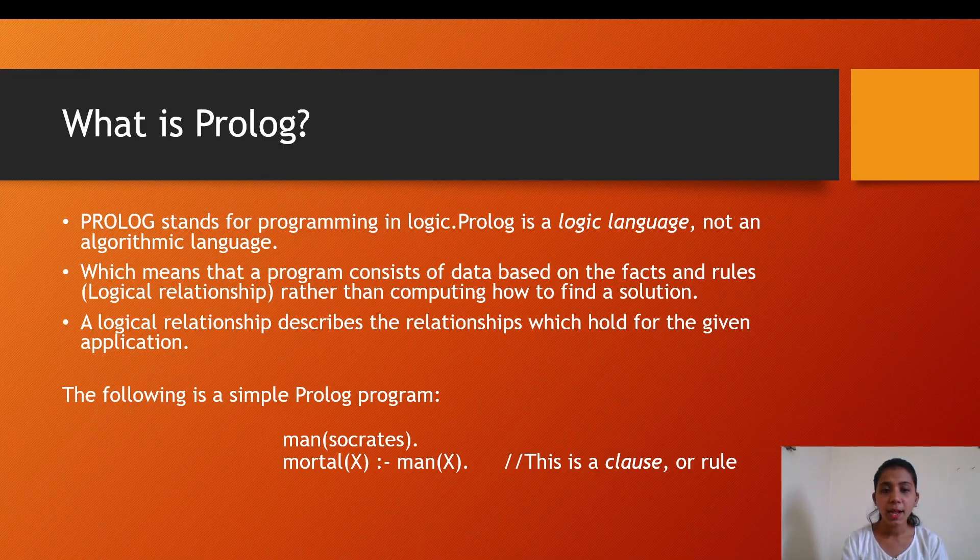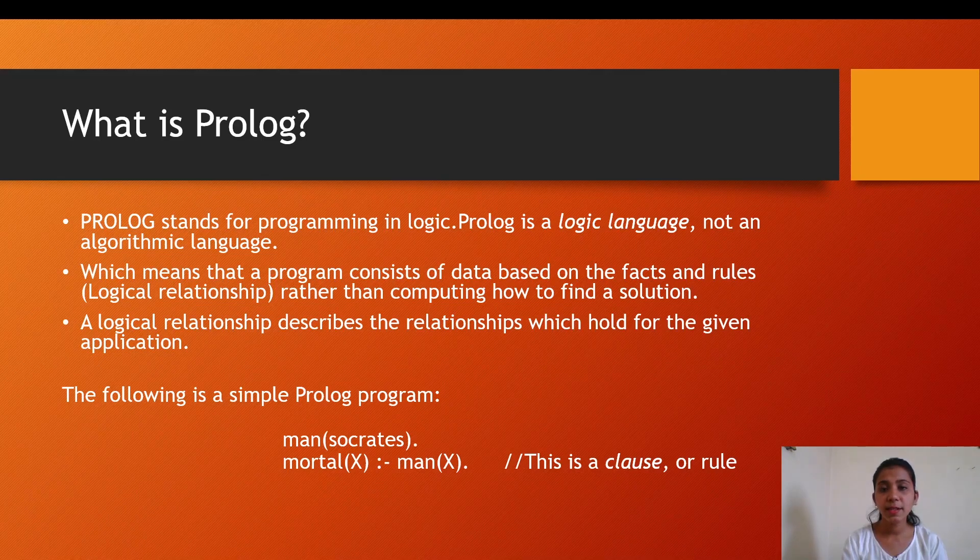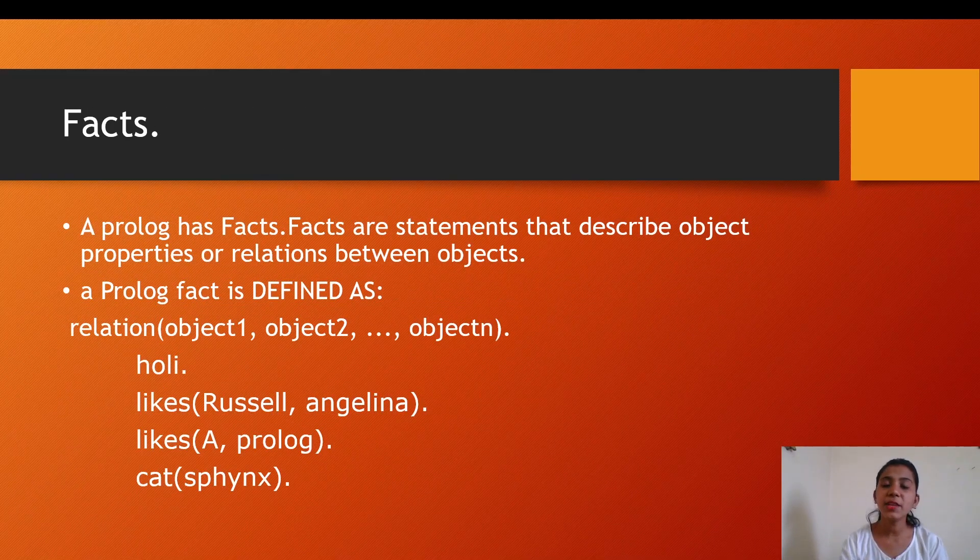The second line can be read as 'X is mortal if X is a man'. The symbol that you can see is used to define the if statement. The second line is a clause or a rule.